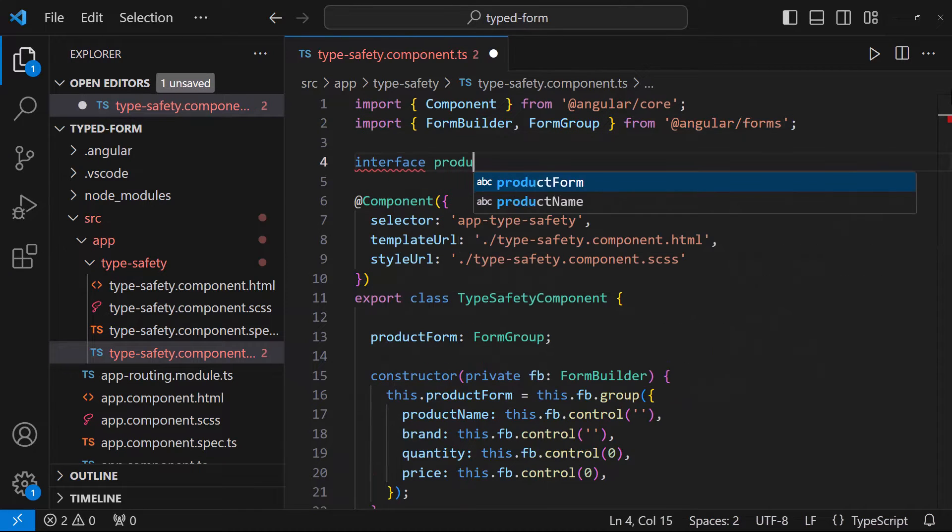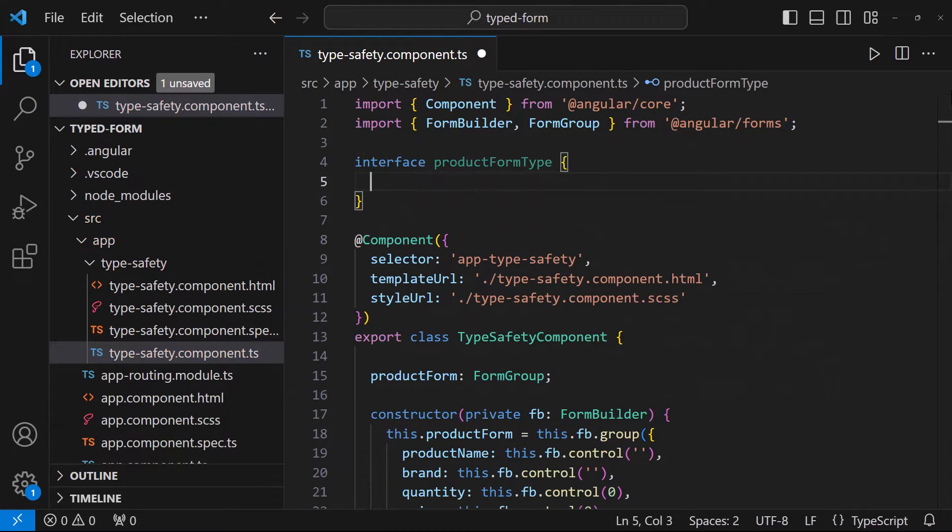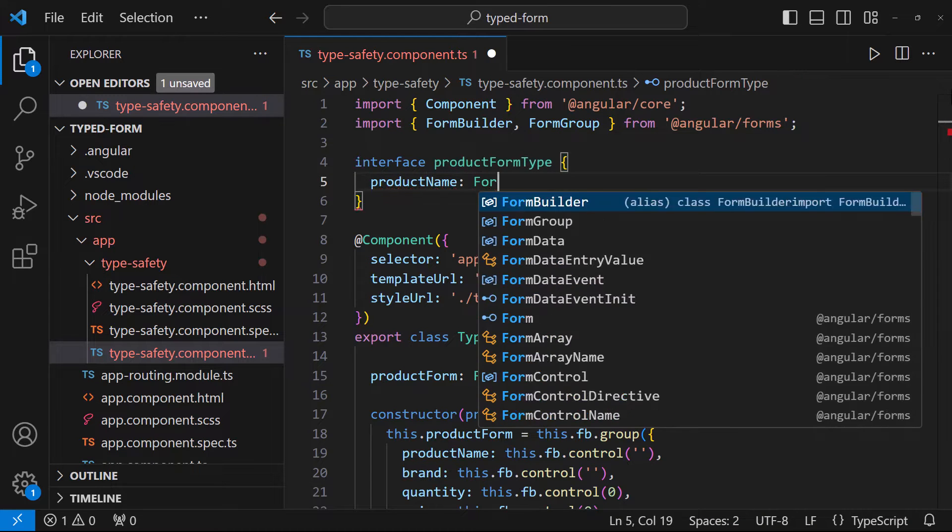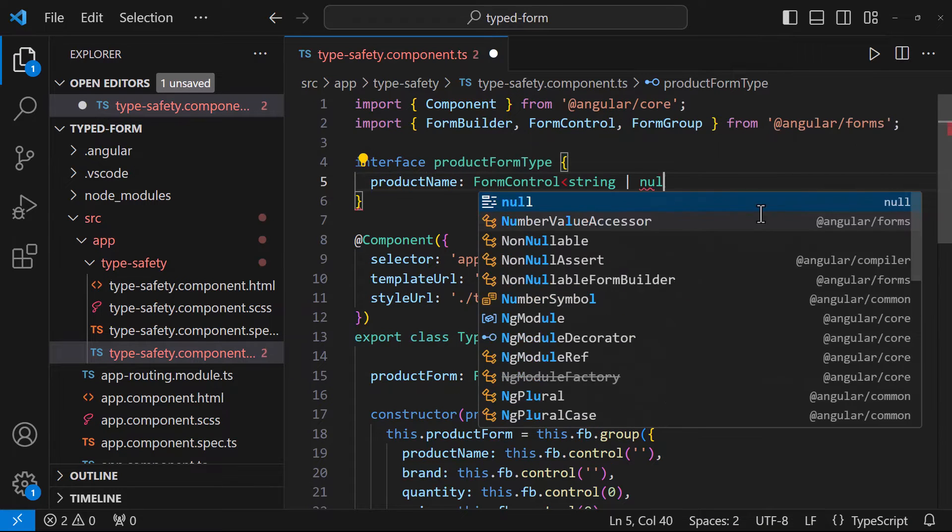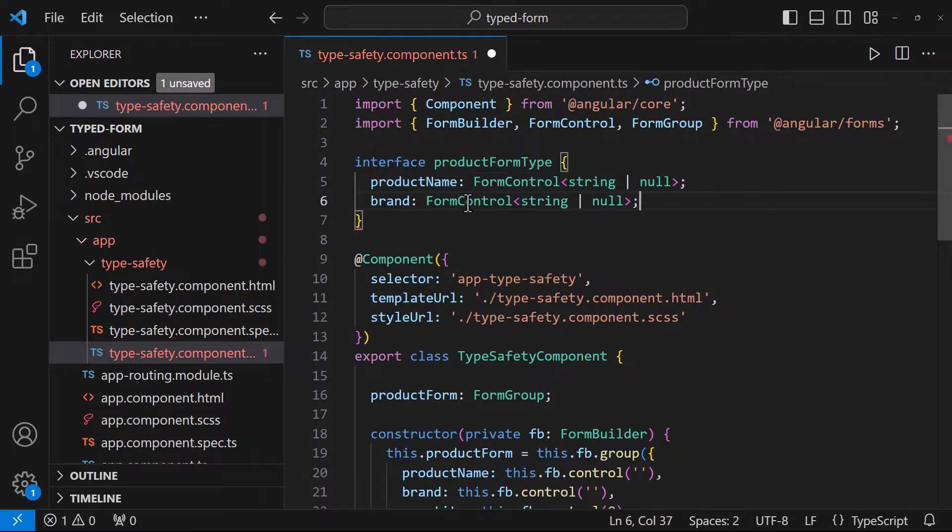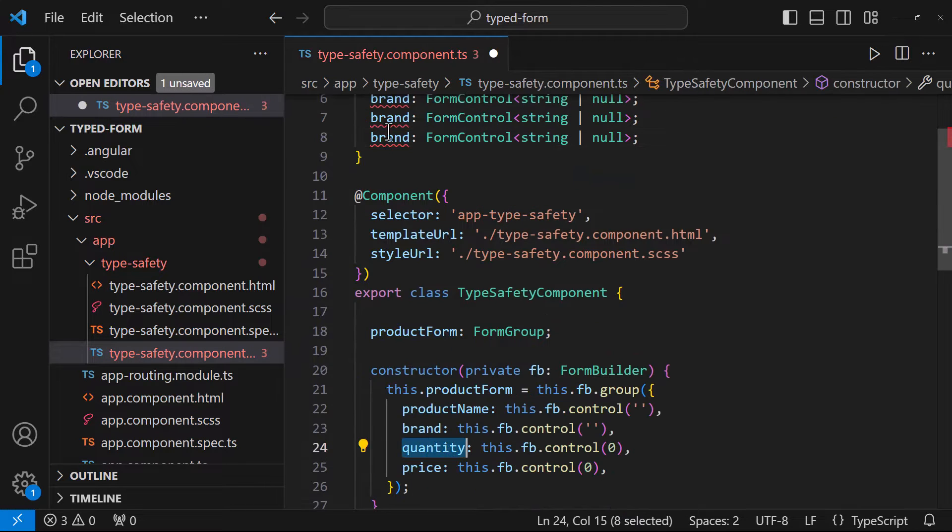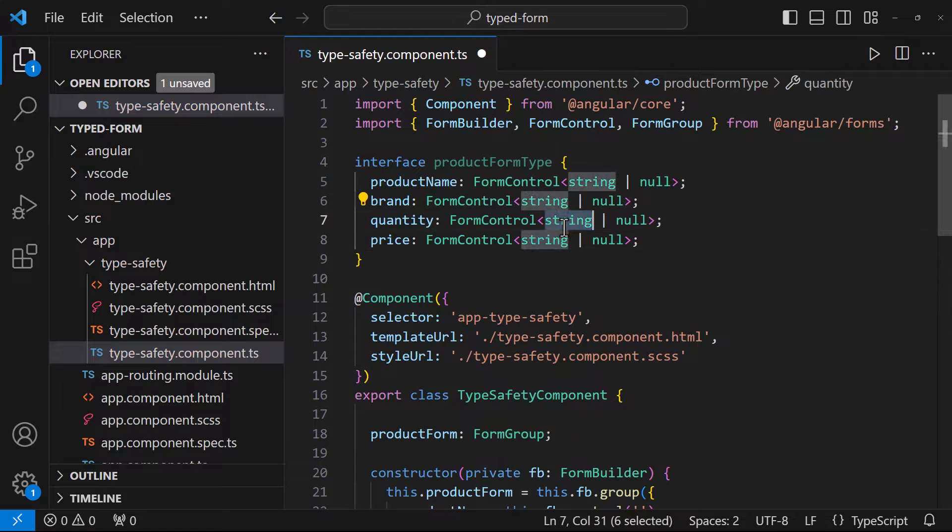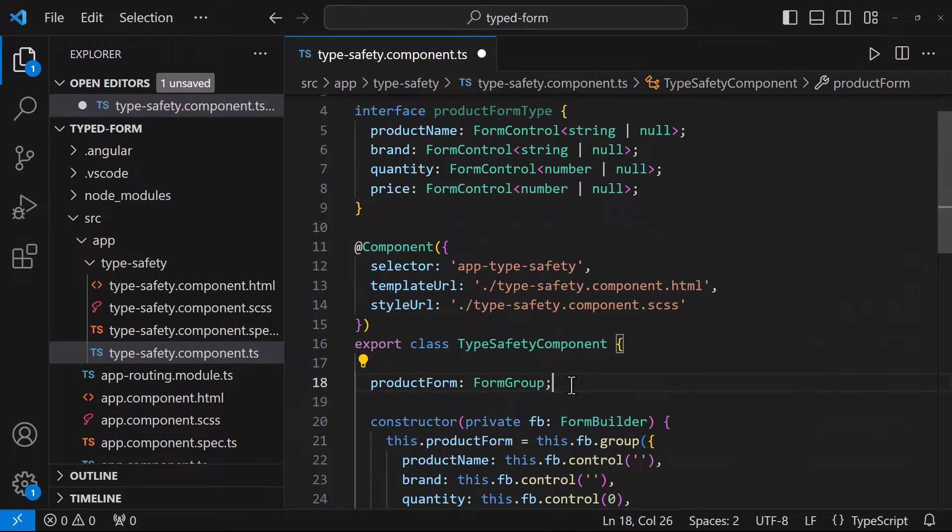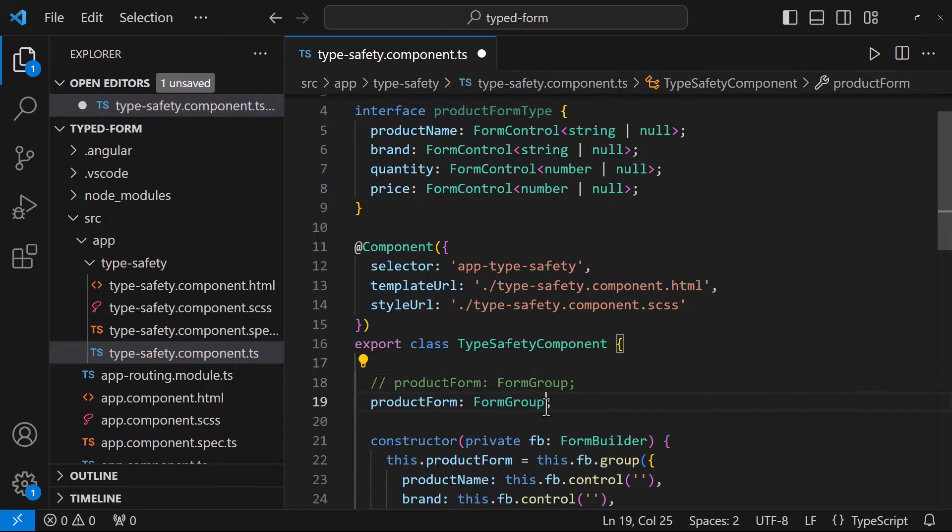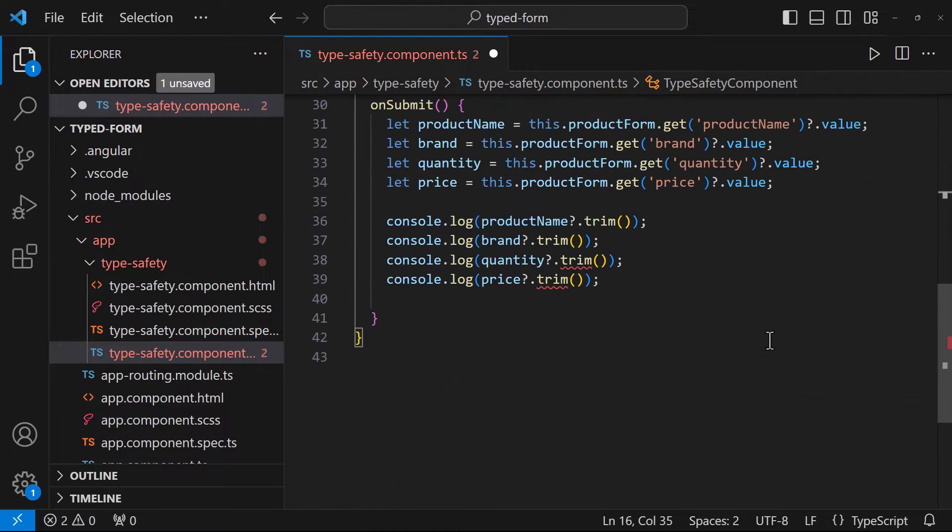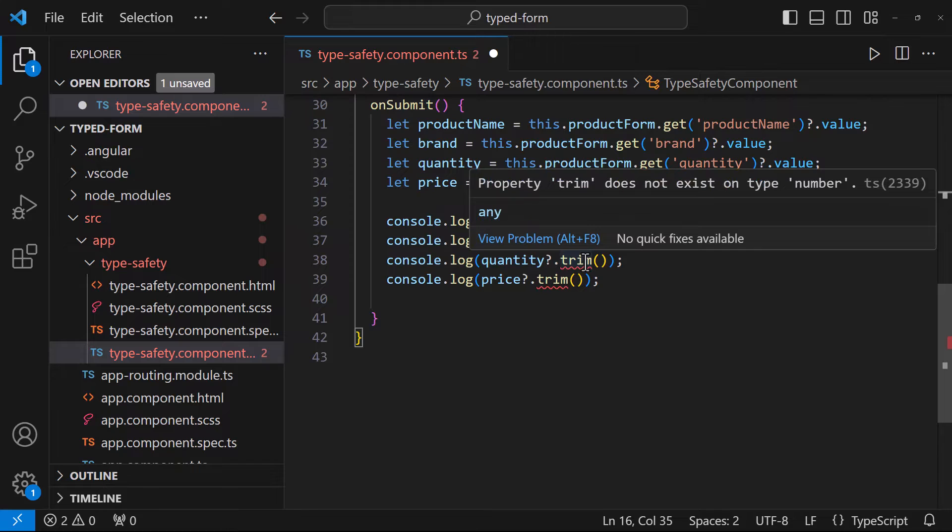Let me create an interface in which let me have an object that matches the structure of my form. While declaring, let me specify the interface here. Now we can see it is throwing error, property trim does not exist on type number.